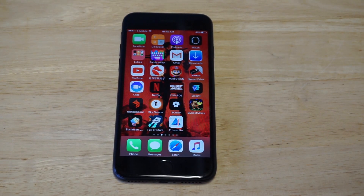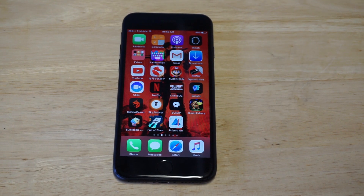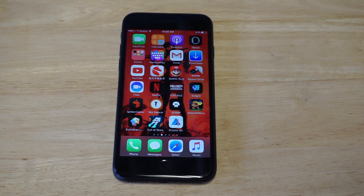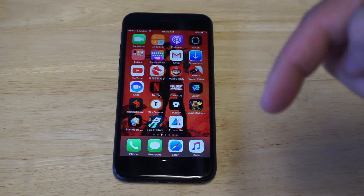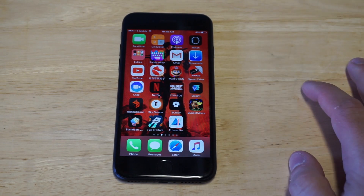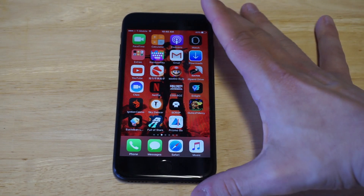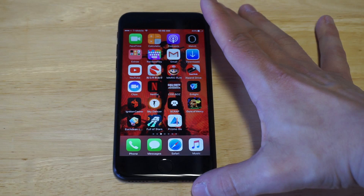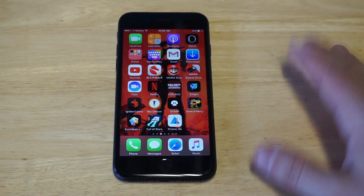What's up guys, this is Flip Tronic. I'm going to be showing you how to record your iPhone screen on the latest iOS version. Before I get into this, I would appreciate a like and a share, and if you haven't subscribed to our channel, please hit that subscribe button below.